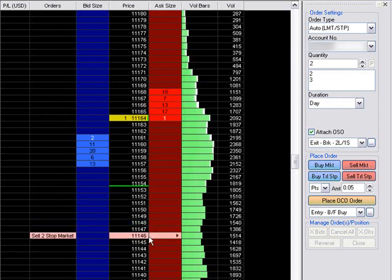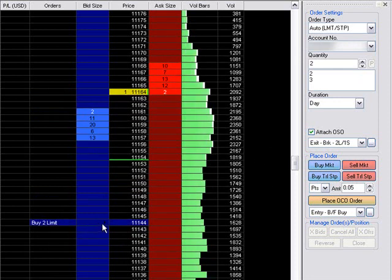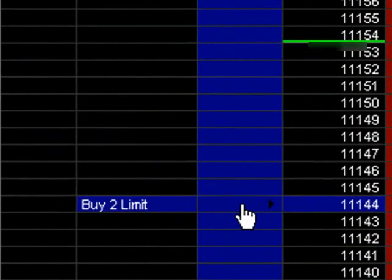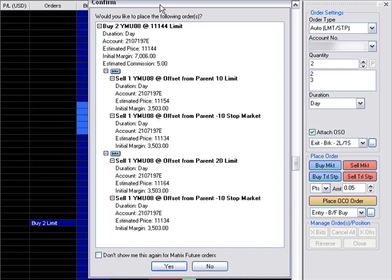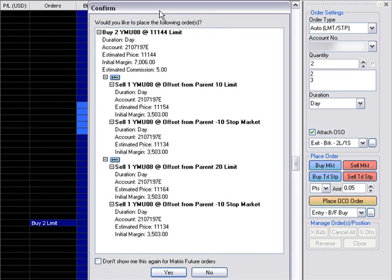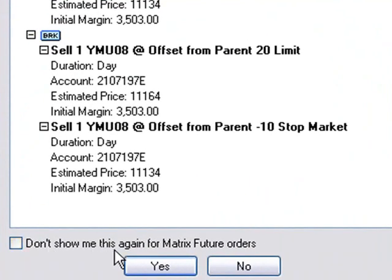There are a couple different ways you can do it. My favorite way would be to just come down here and place a buy order. An easy way to do this is just double click. Now what comes up is this annoying little pop-up — it's a confirmation message. If you don't want this to show up again, you can click this and say 'don't show me this again for matrix futures orders' and it'll stop coming up.